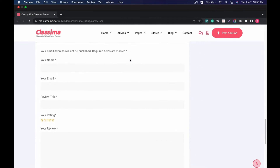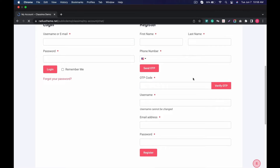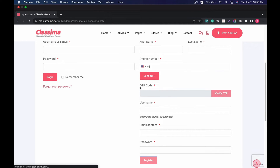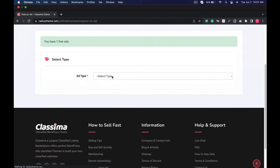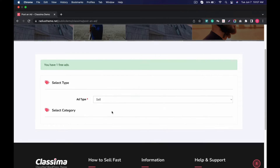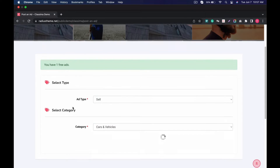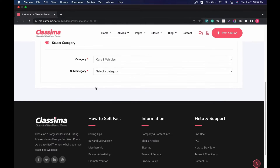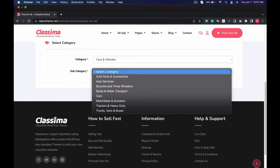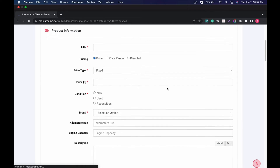Customers can leave a review. You can create an account by filling in important details with OTP verification. You can post your ad in an easy manner — just select the category by drop-down step by step, and you are good to go. Then fill up all the details.